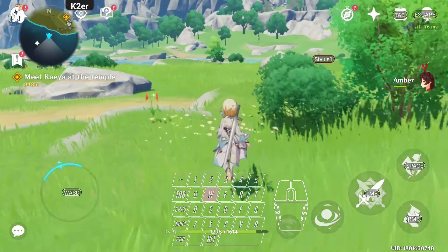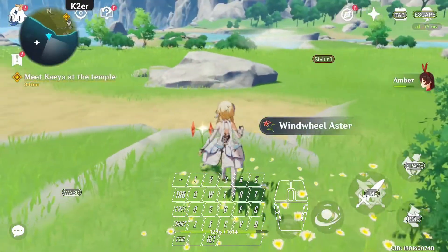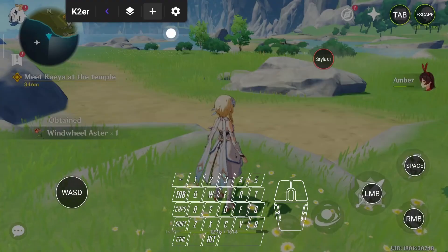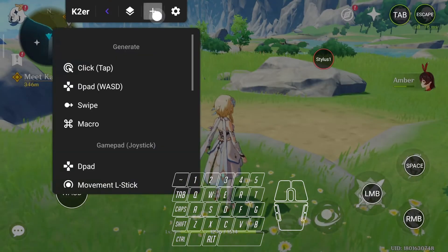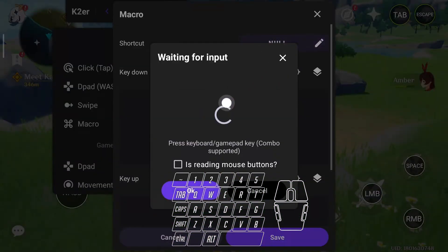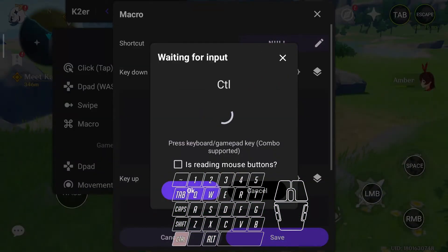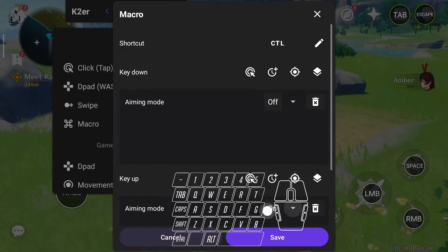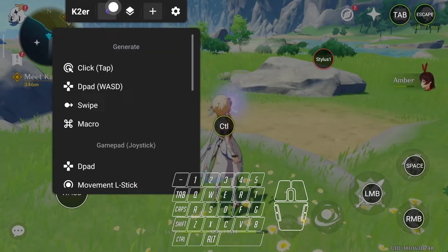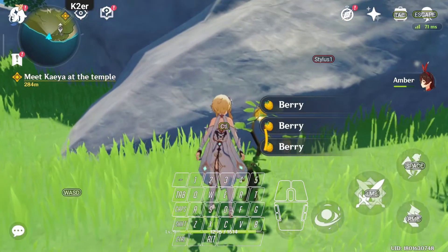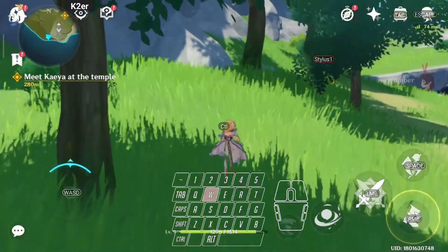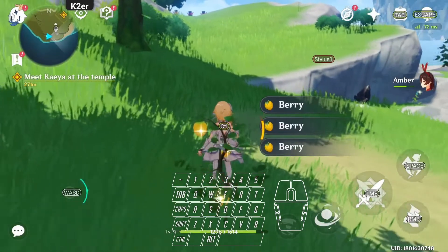Next, add a temporary mouse release key, which in aiming mode allows releasing the mouse by long pressing and resumes aiming mode upon release. Add a macro — in the key down box, add an aiming mode command and choose off; in the key up box, add an aiming mode command and choose on. Test it — long press the control button, the mouse appears; release the control button, and aiming mode is activated. Perfect.